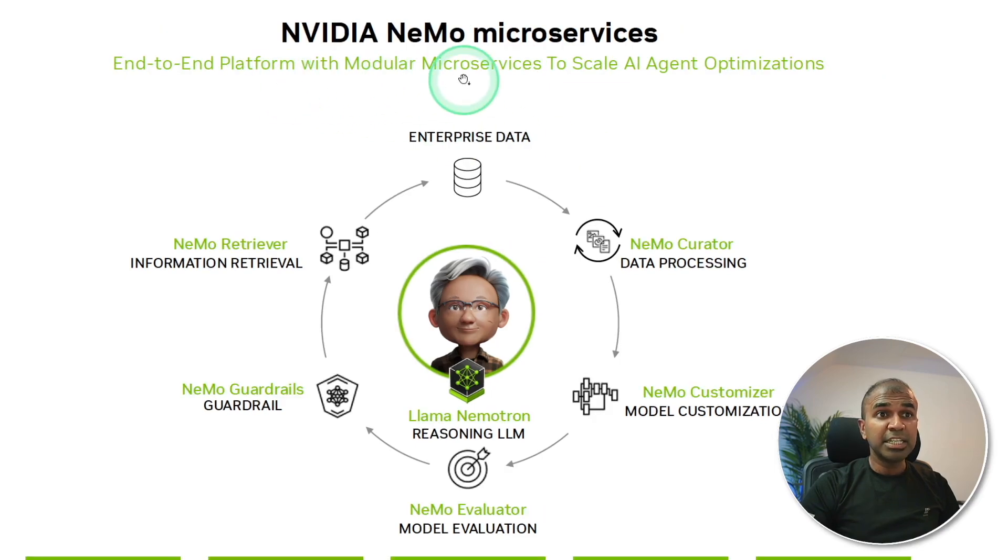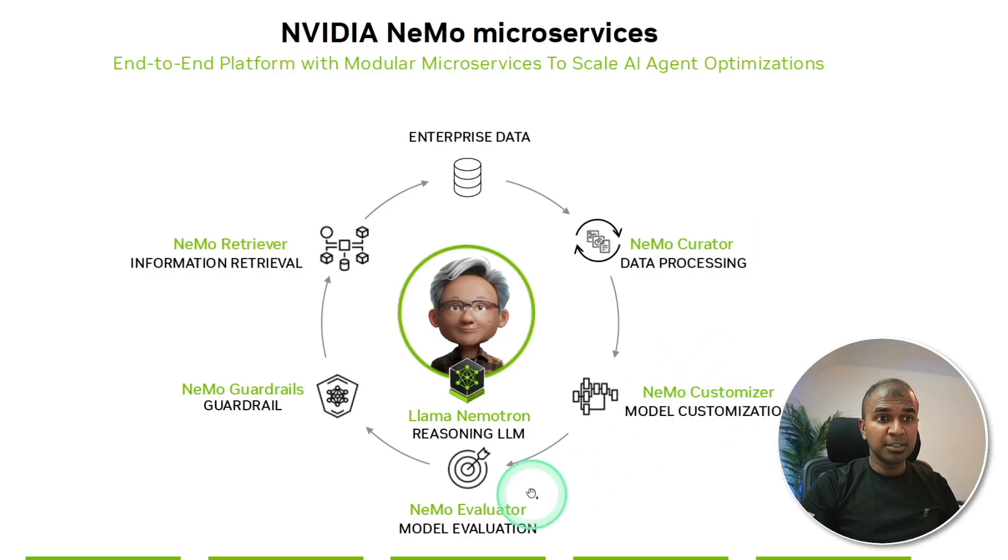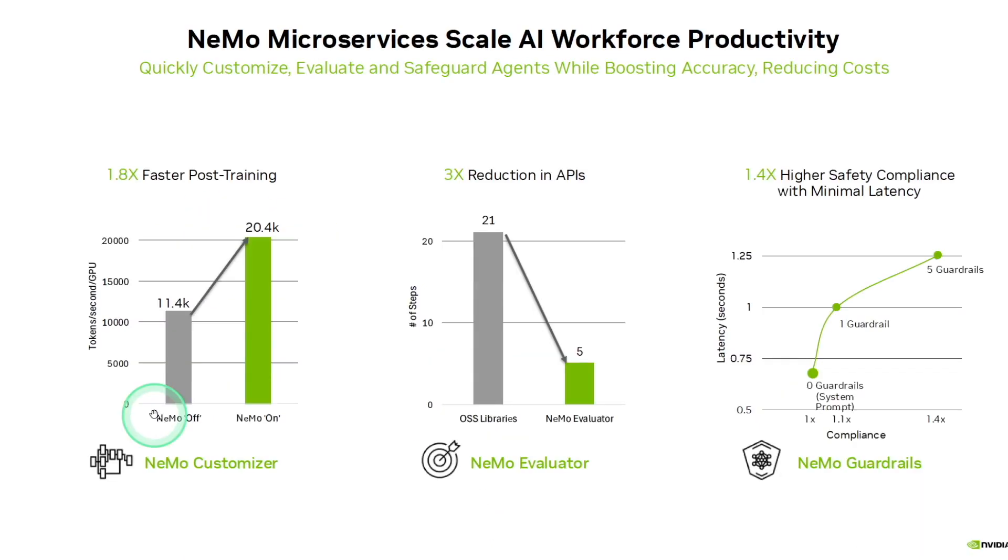NVIDIA NEMO microservices solves this by using NEMO Curator, NEMO Customizer, NEMO Evaluator, NEMO Guardrails, and NEMO Retriever.